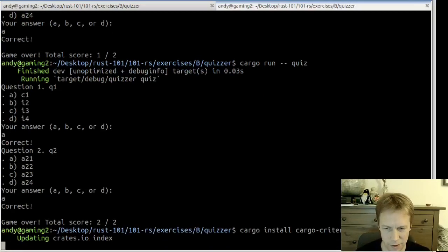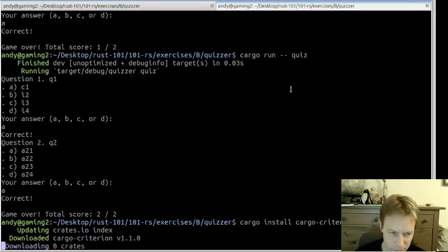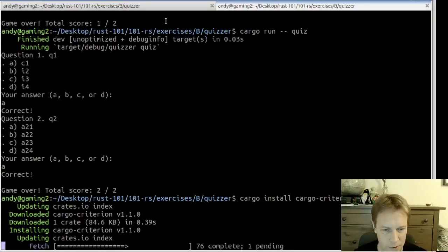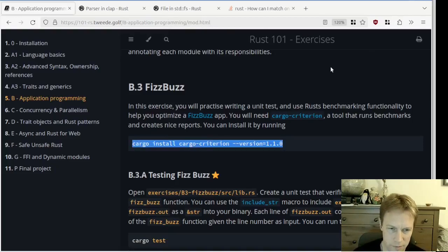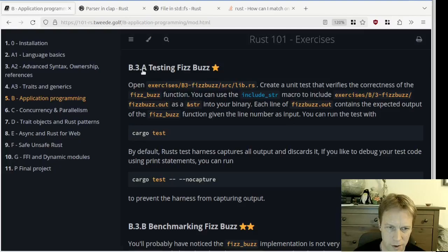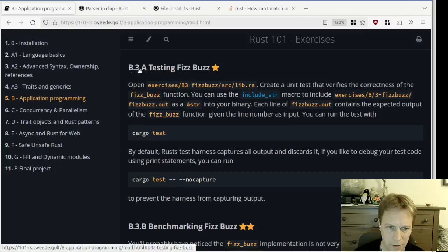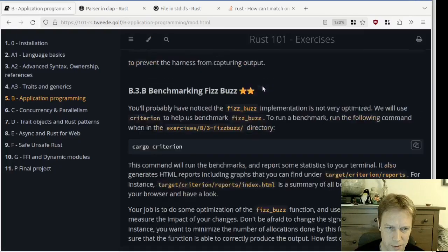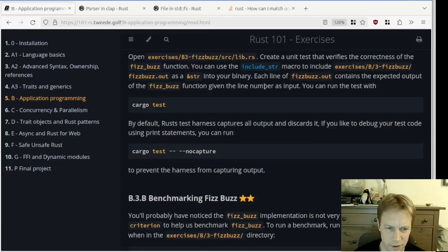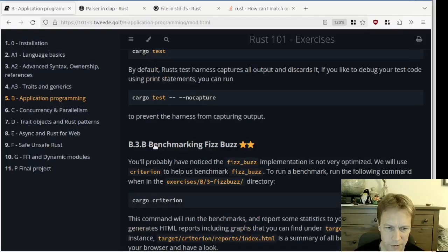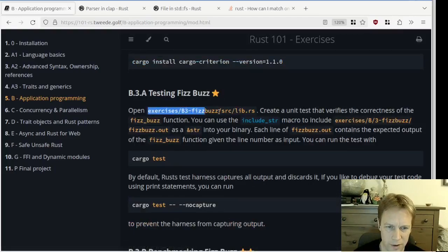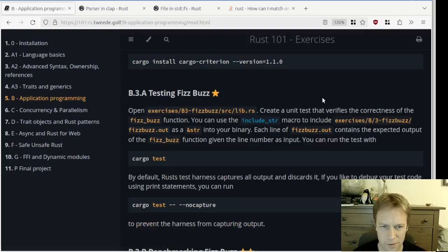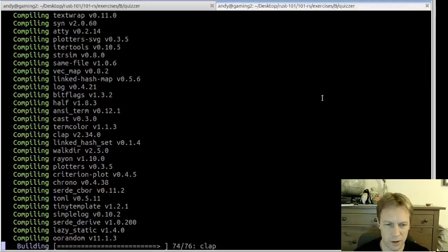I don't know what this is. That seems to be installing. So, how many of these are there? B3A, just B3A, and B3B. Testing FizzBuzz and then benchmarking FizzBuzz. Let's go into the FizzBuzz project.